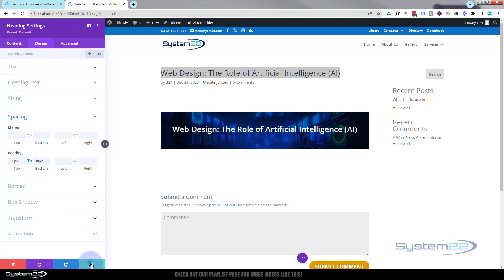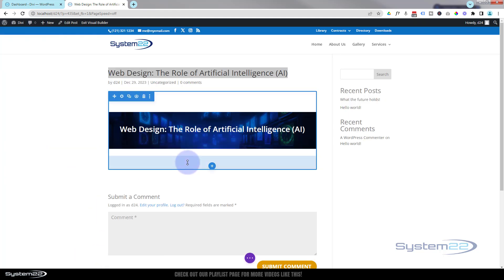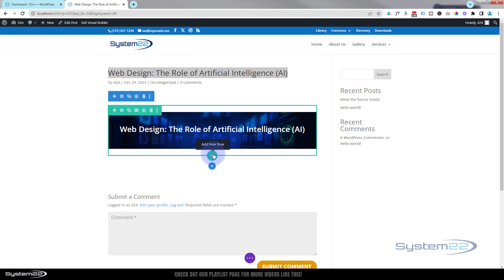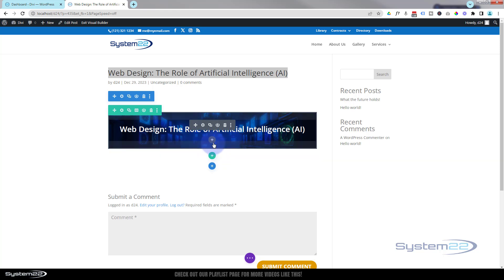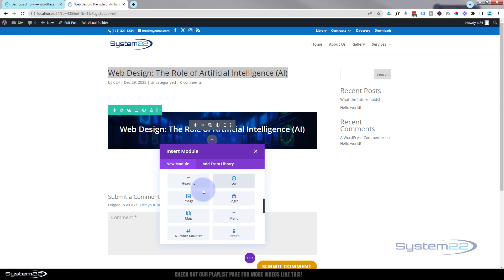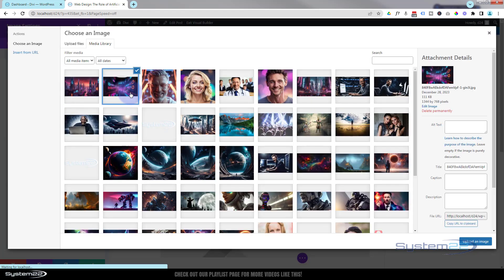I'm happy with that title. Next I'd like to put a little image in, then the article. The design of your blog is entirely up to you — you can really go to town with Divi. I'm going to add a new module underneath and use a simple image module, sticking with the image we've been using.